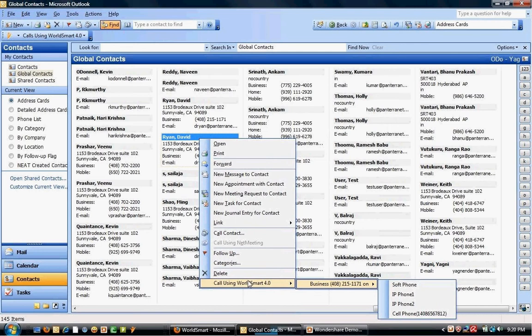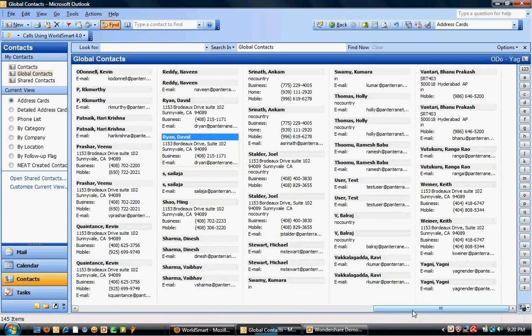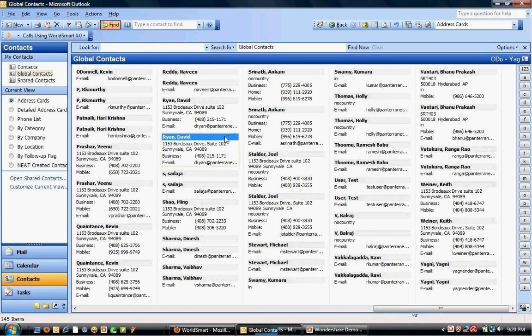So if I click on Cell Phone, WorldSmart will call my cell phone first. Once I pick that phone up, WorldSmart will then make the call out to the contact that I selected to call from Outlook.